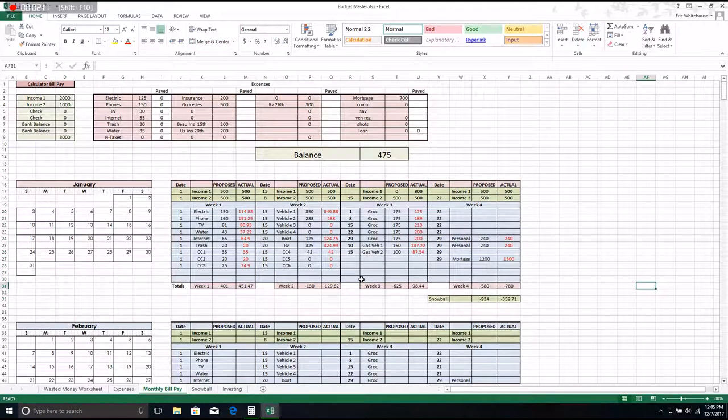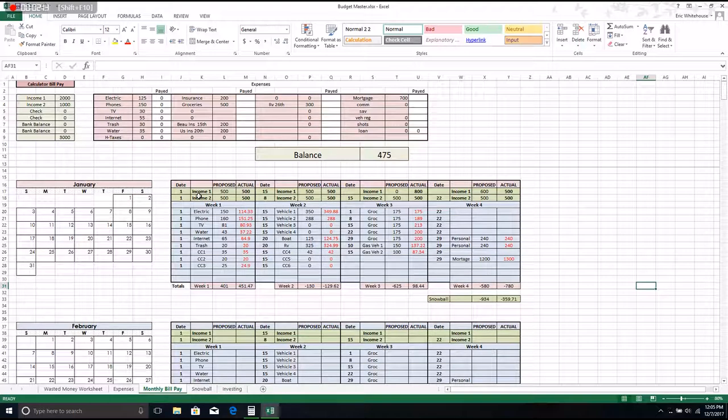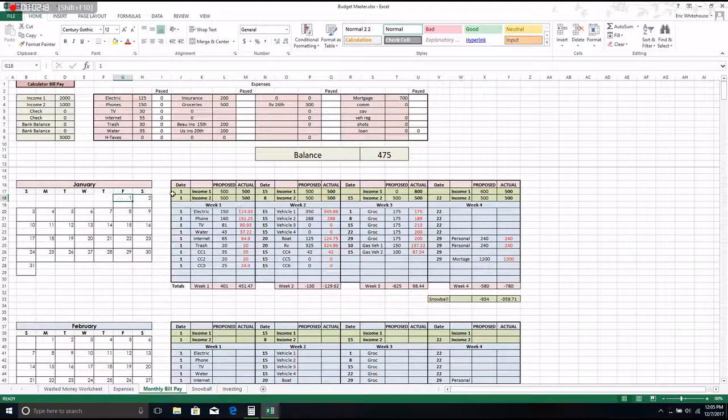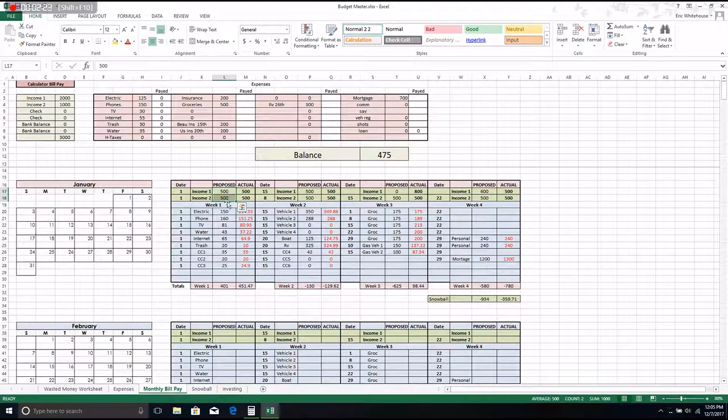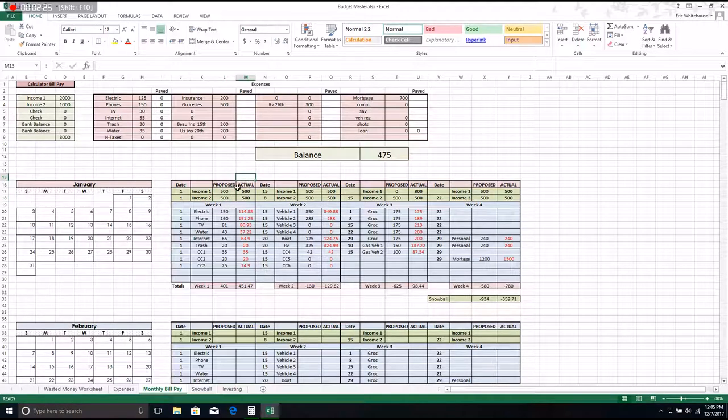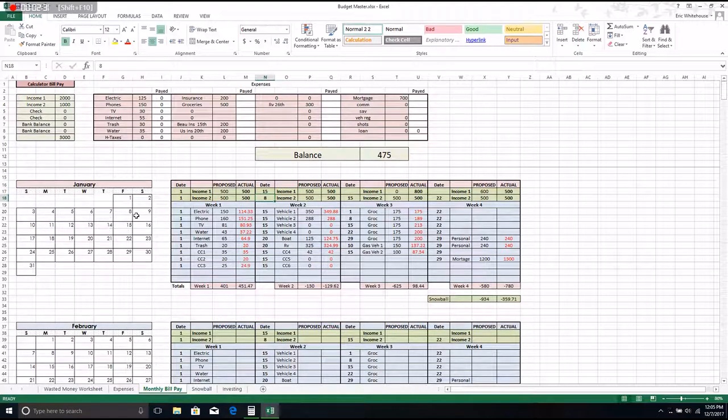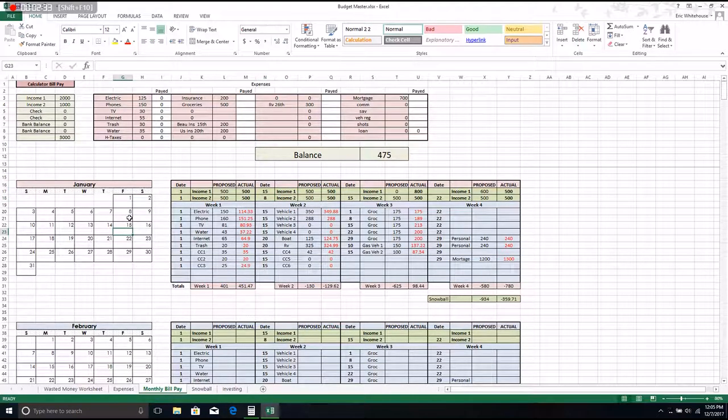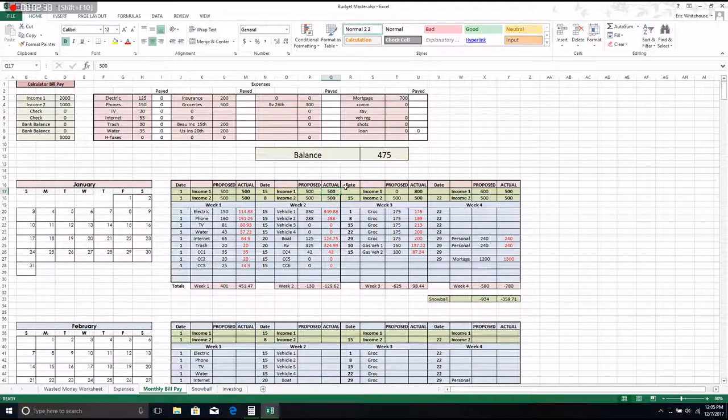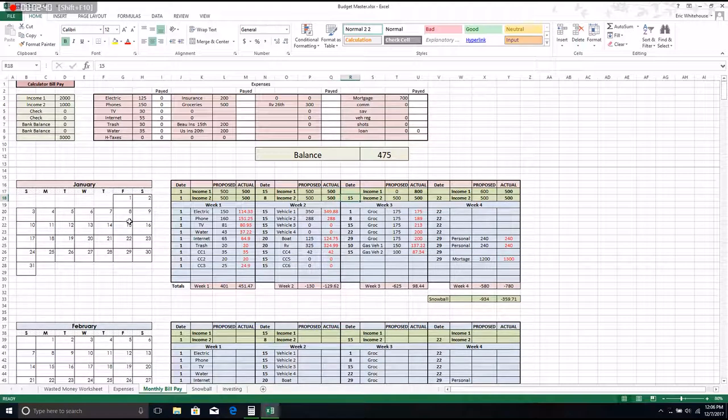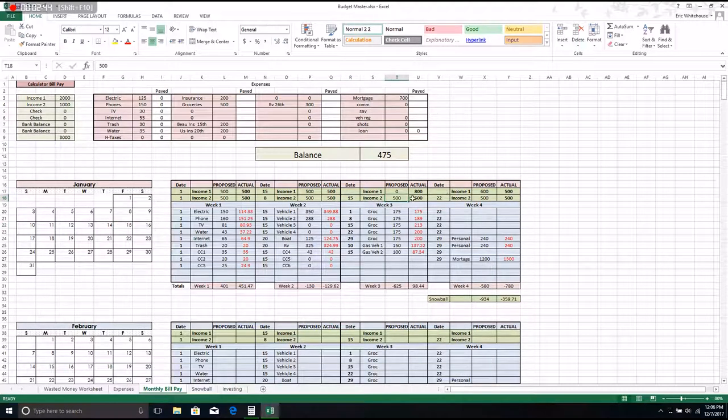You can see this is filled out already. So on January 1st, we got paid twice, we thought we were going to get $500 for each check and we did actually get $500 for each check. And on the 15th, one of us got paid on the 15th but the other one got paid on the 8th, and on those days we expected 500 and we received 500.